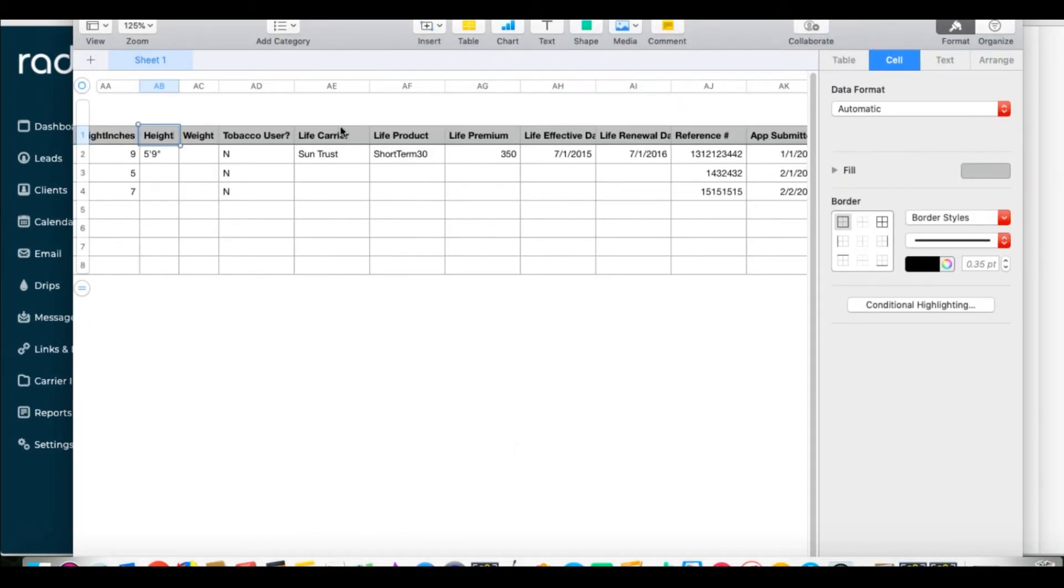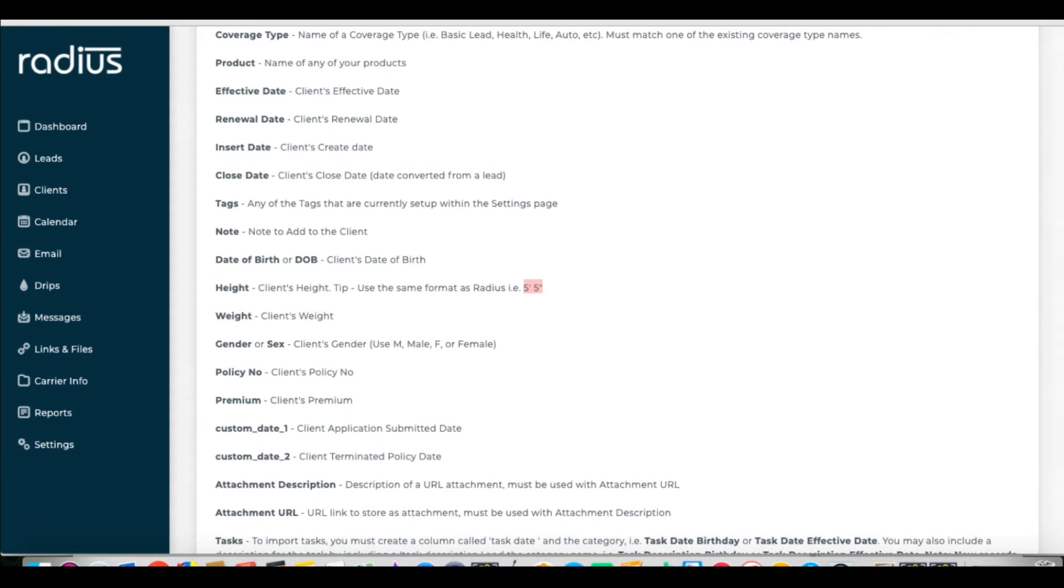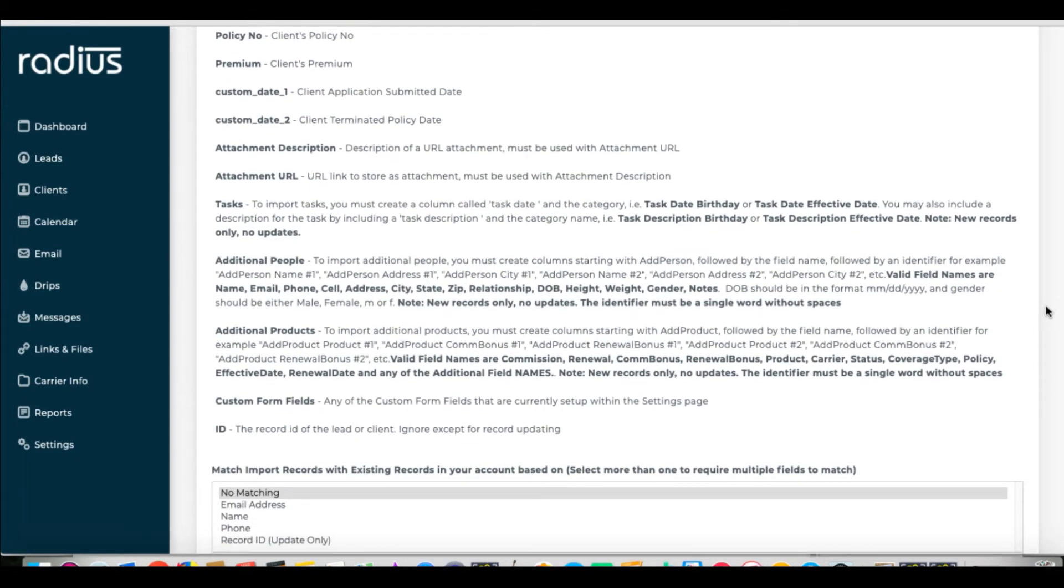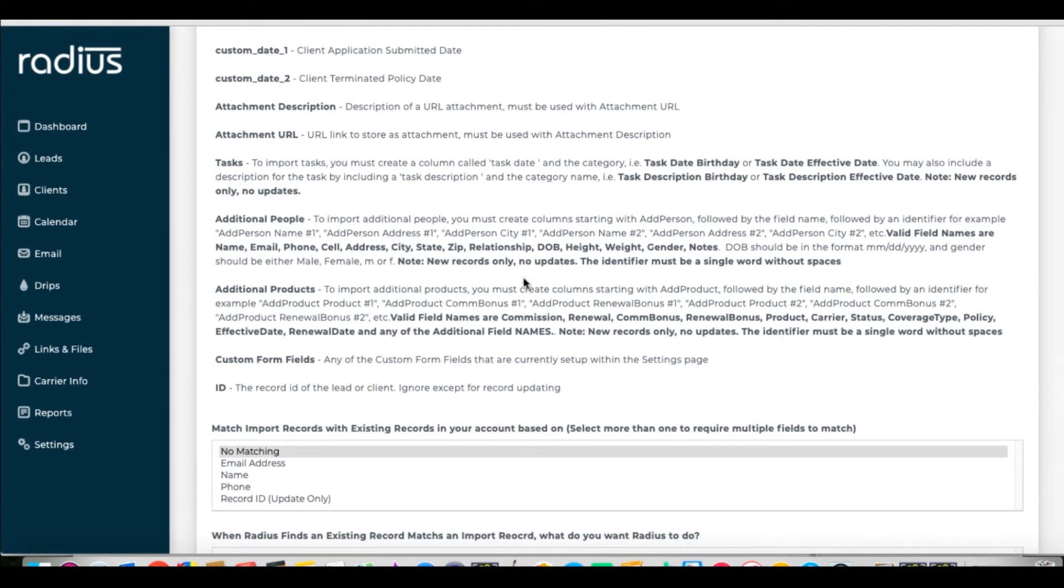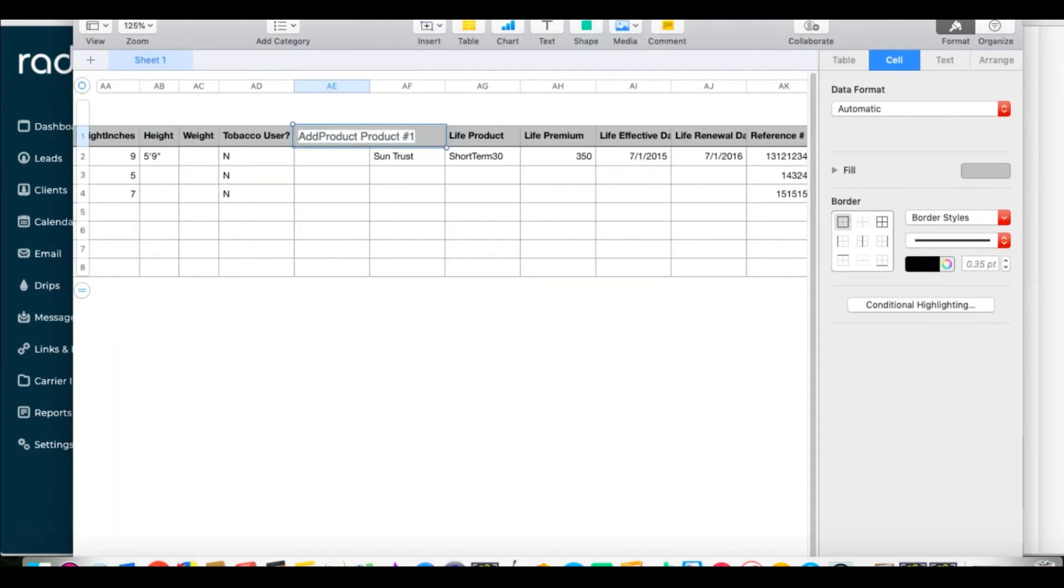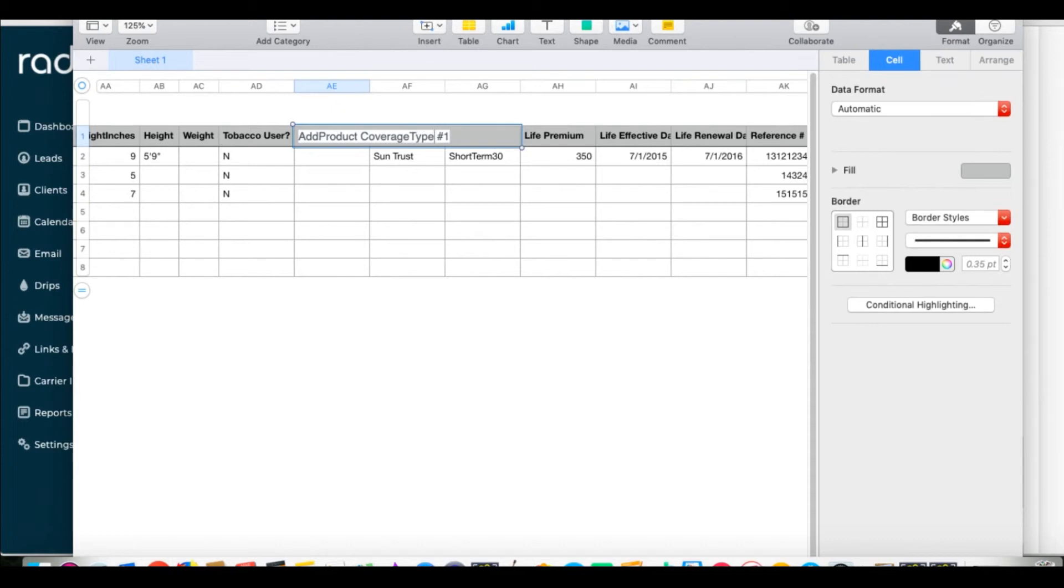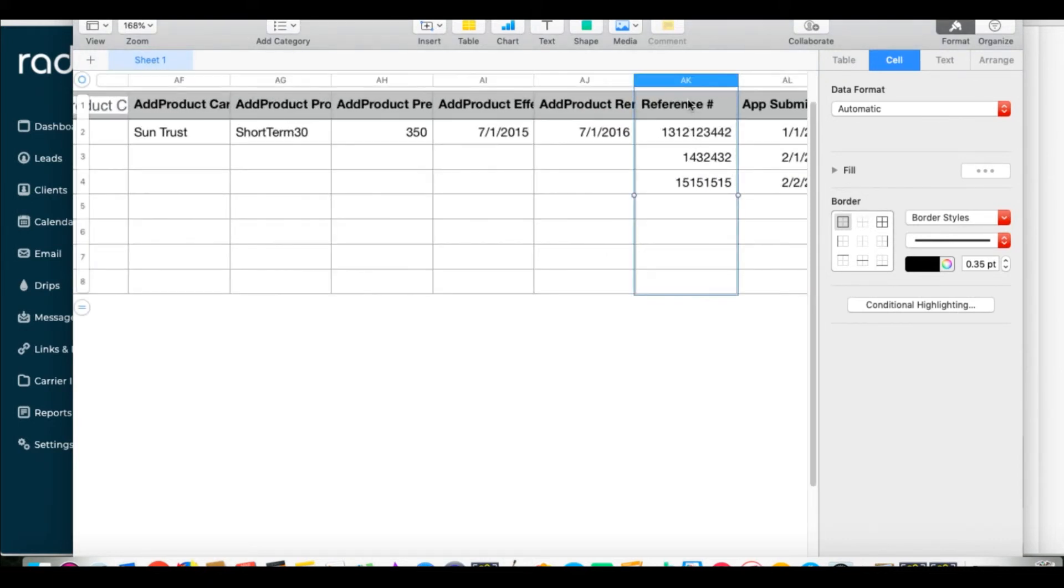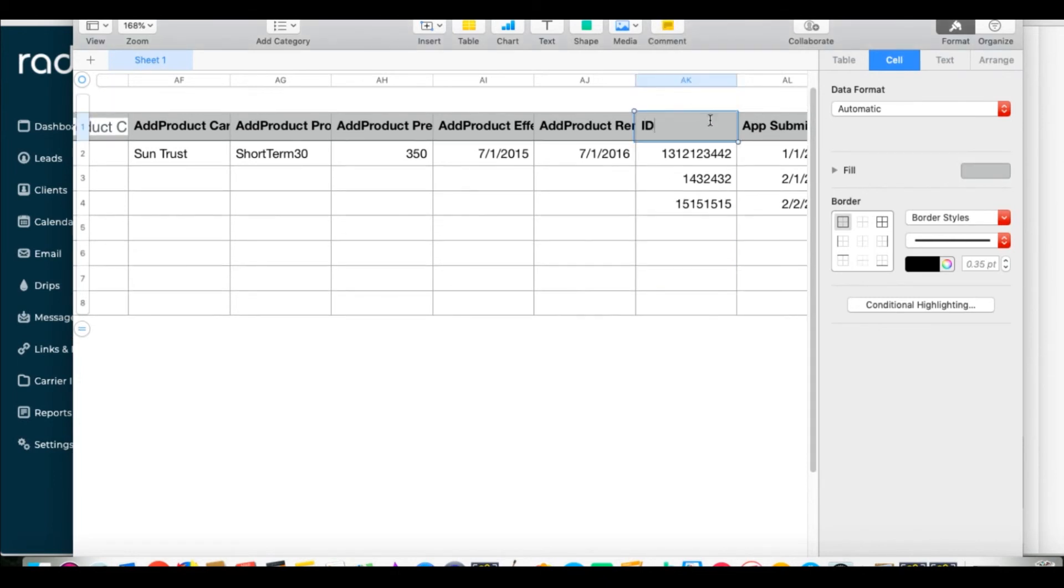Here we have our first additional product. We have to check the naming convention for these columns in Radius and change our spreadsheet to reflect that. We'd put add product, space, carrier, space, number one. I recommend just copying and pasting as much as you can from our list. You'll notice things like coverage type doesn't have a space in them, so pay attention to that. I'll magically name all of these behind the scenes so we get through this faster. Some people have reference numbers from their old CRM. If you want to keep it, rename the column ID, and you'll use specified header in the mapping process. Otherwise, delete that column.